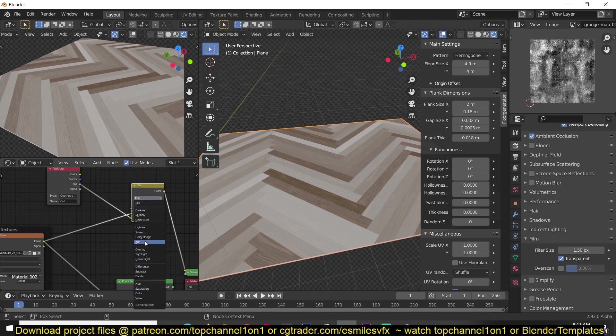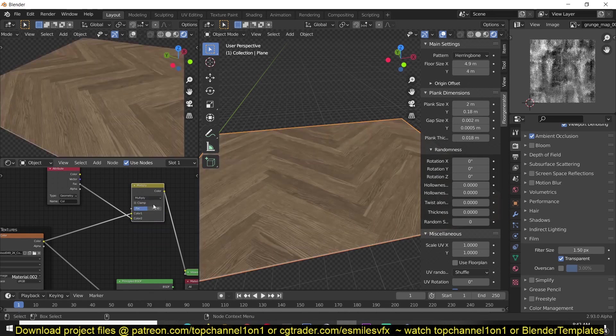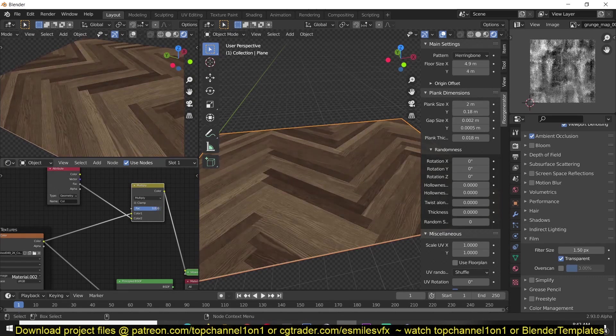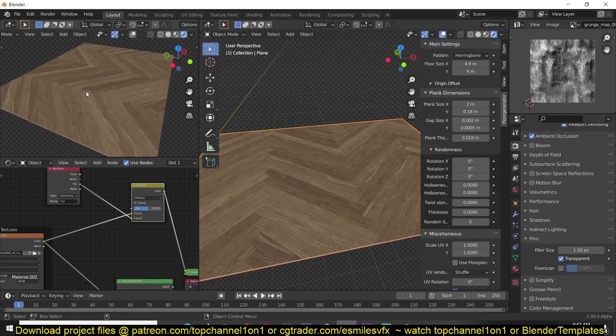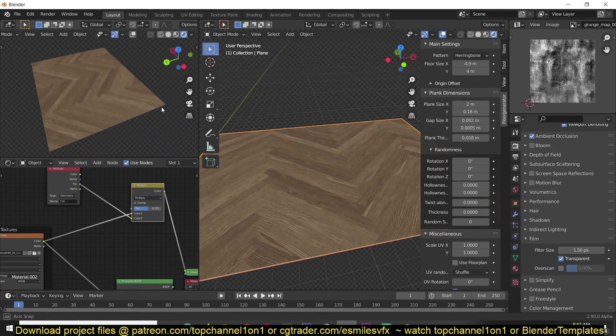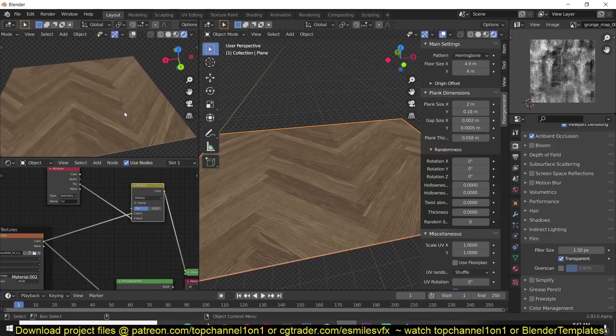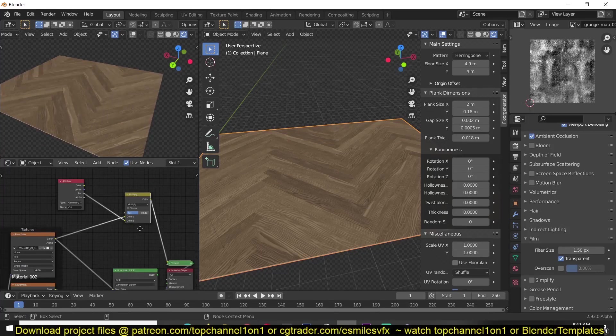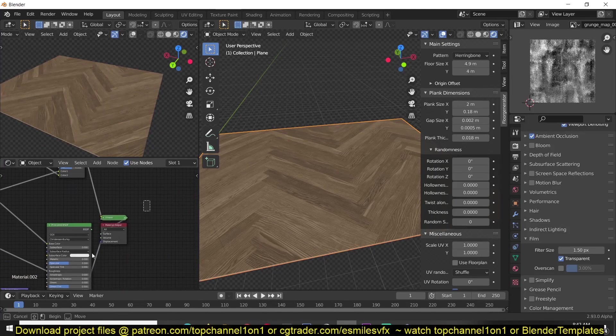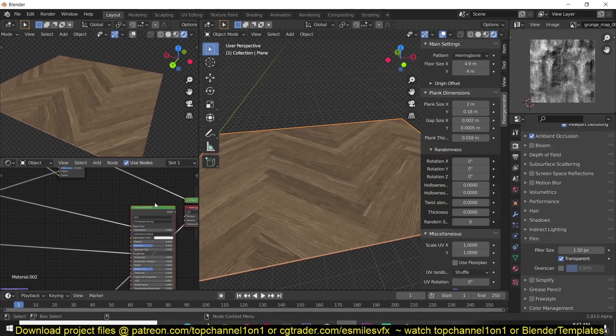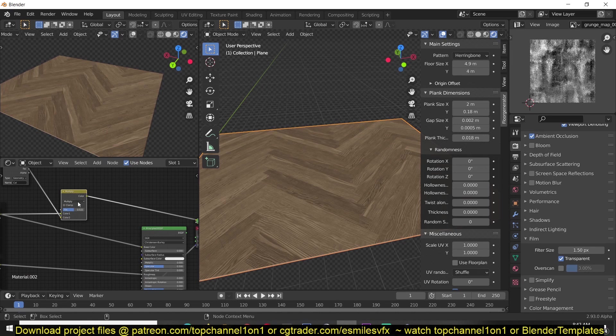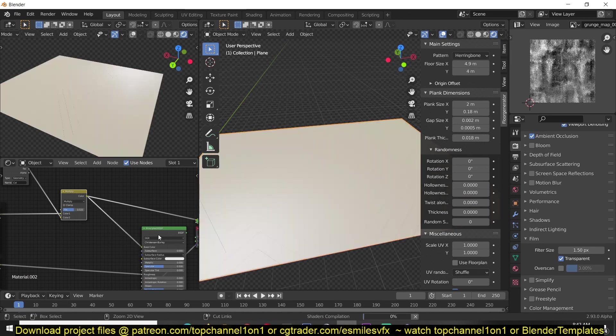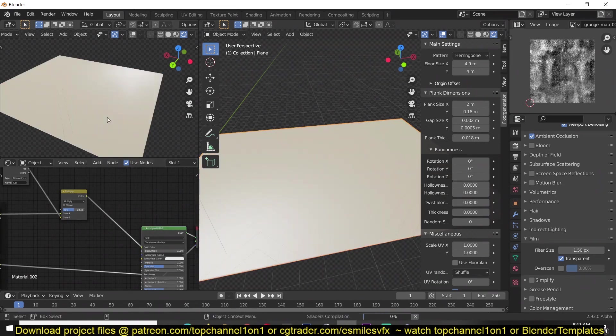Then I can feed that as the base color. Now you should see that we have generated some randomness.